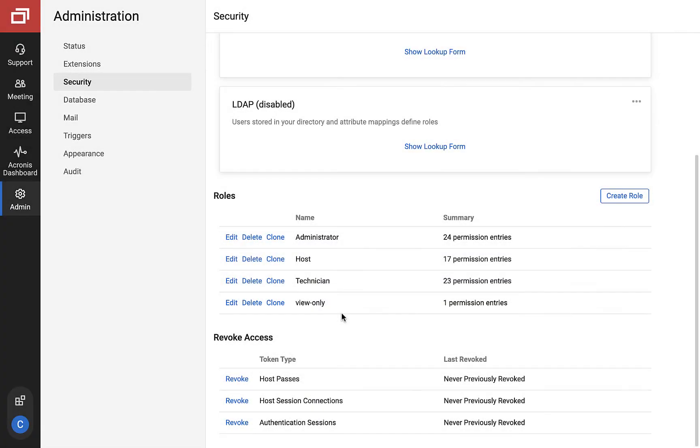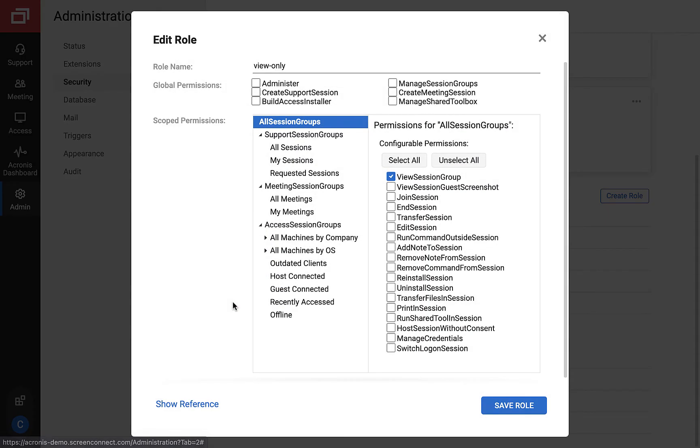Lastly, the integration understands a view only role. View only permission will be granted to anyone who has at least view session group permissions granted, but not edit sessions or administer.